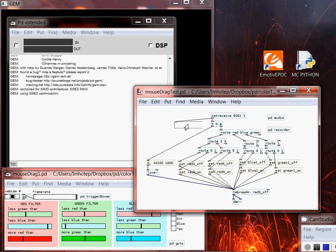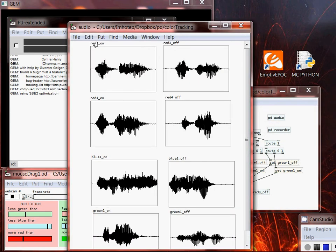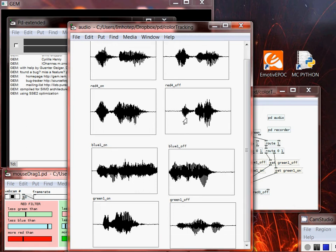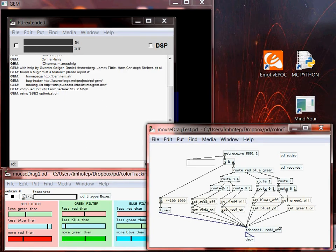For a demo of how this works, I'm going to load in a new demo patch I already made. Here we'll be able to see what it is that the tracker is sending. What I did was record audio beforehand — if it enters the red 3 box it'll play 'red 3 on,' if it exits the red 3 box it plays 'red 3 off,' and same with red 4, blue 1, and green 1. So these were all recorded beforehand just saying what is actually happening, and you can see how the information is interpreted in PD.